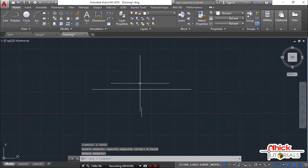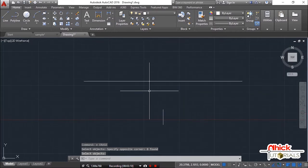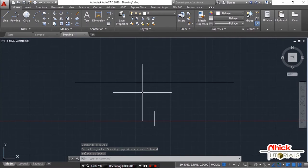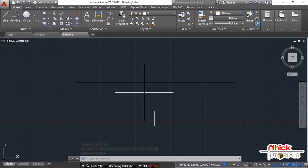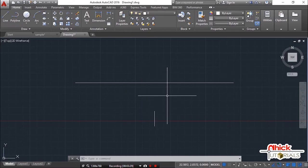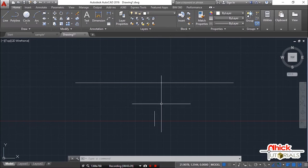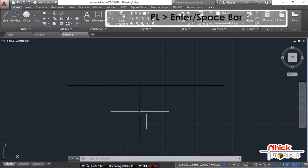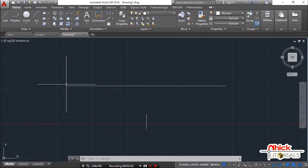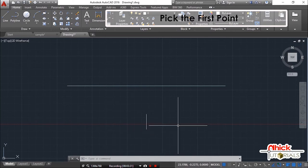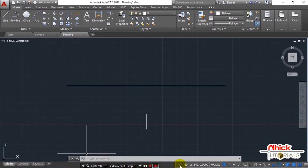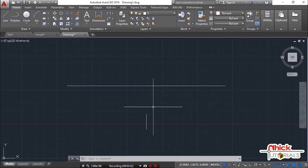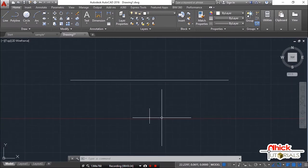Inisip ko na gusto kong gumawa ng box but in perspective form using two point perspective. At kapag sinabing two point perspective o tinatawag na angular perspective, ito ay may dalawang vanishing points. But in this example, ay di nito susundin ang technical na proseso sa paggawa but only use the concept of using vanishing points in creating perspective. In this practice, meron tayo ditong dalawang linya. The horizontal line that its opposite end points represent the vanishing points and the short line that serves as the height of the box.